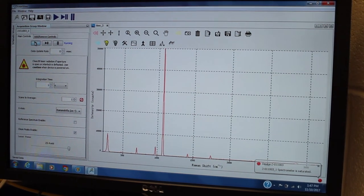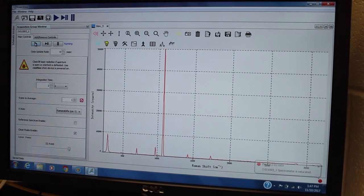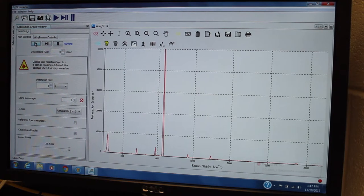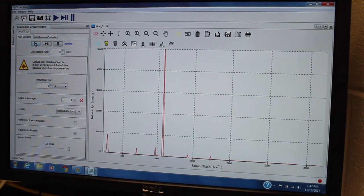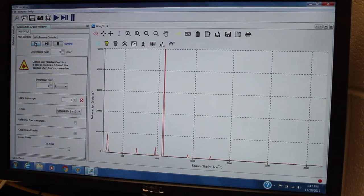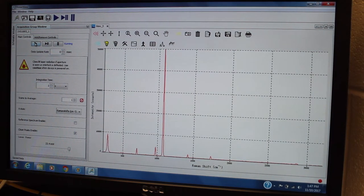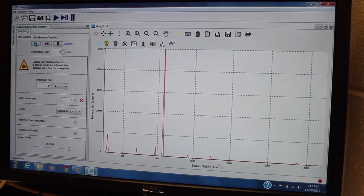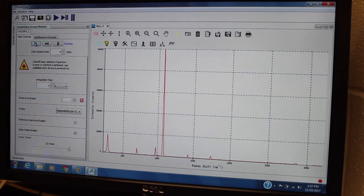So it's important if you're not getting a spectrum to go back and think about the steps and make sure that everything is in the right order and that you've done all the correct steps.